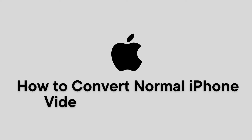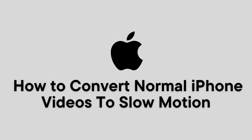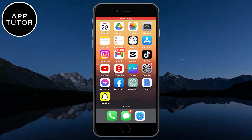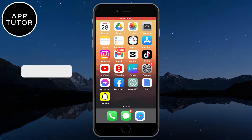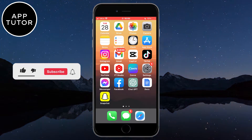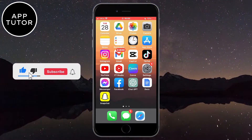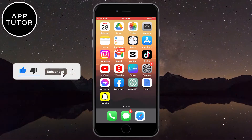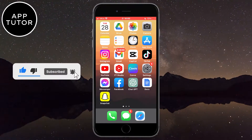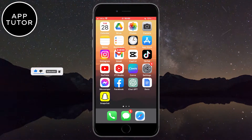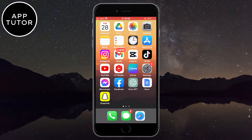In this video, I'm going to show you how you can convert your normal iPhone videos to slow motion videos. It's a pretty simple tutorial, so watch the video until the end so you don't miss any steps. We are going to use an app that we all have on our iPhone, and that's Instagram.